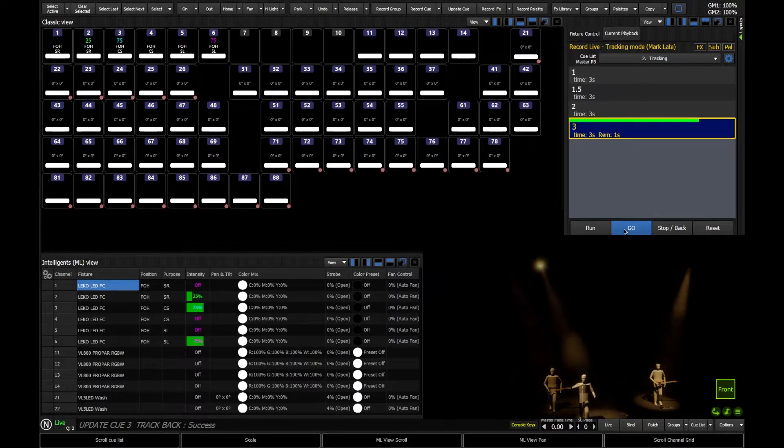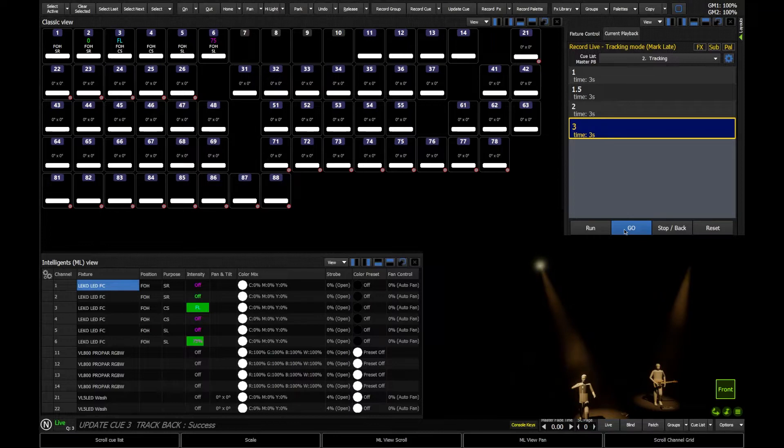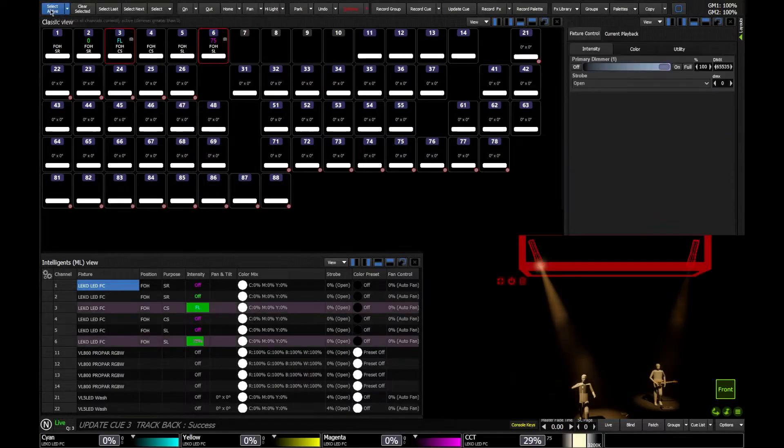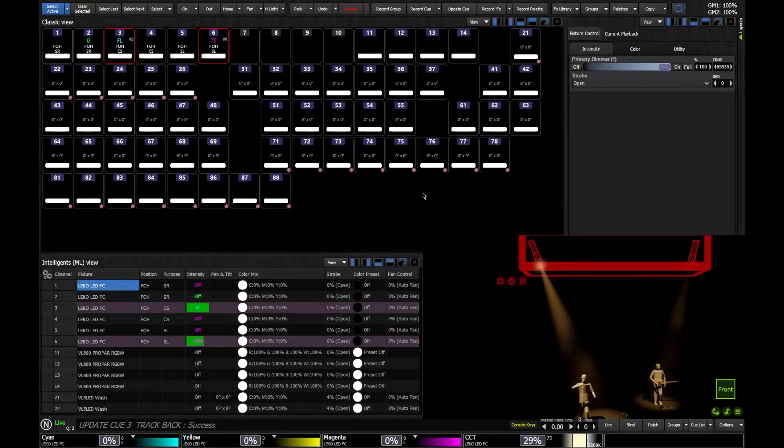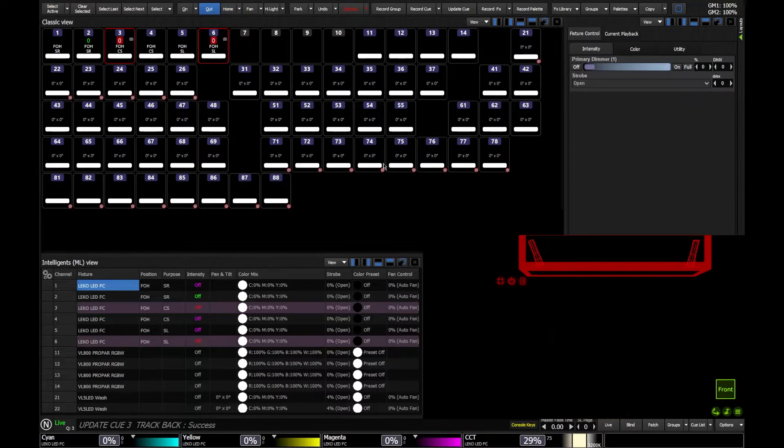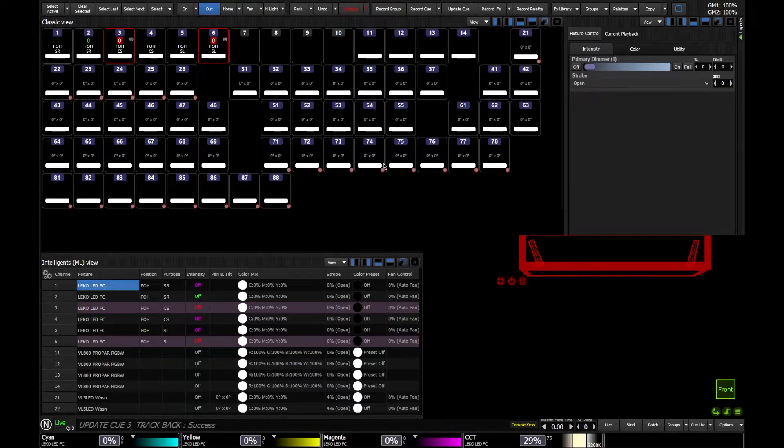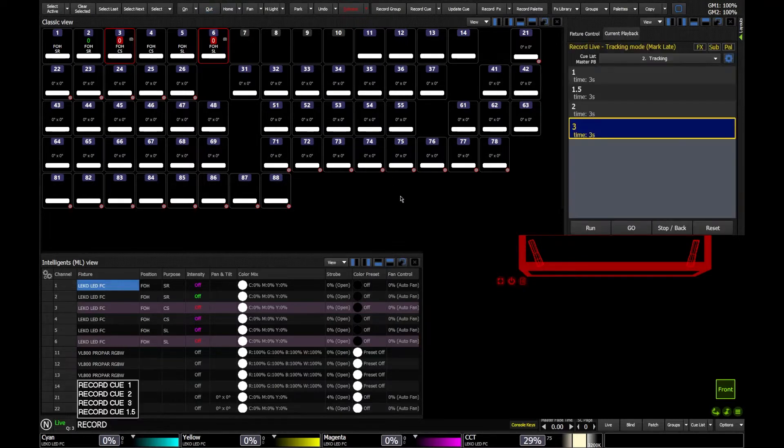But what I want to do is I want to record Q4 now, and I know that I want Q4 to be a blackout. So what I'm going to do is I'm going to go and say select active to select all of my lights that are currently on, and I'm going to say out to turn them off. And now I've done that, I'm going to record this as Q4, so I'm going to say record 4 enter.